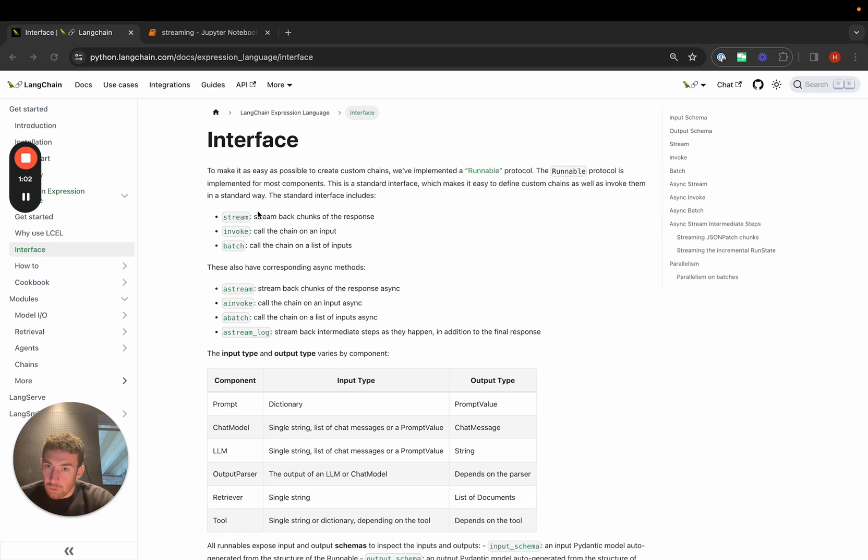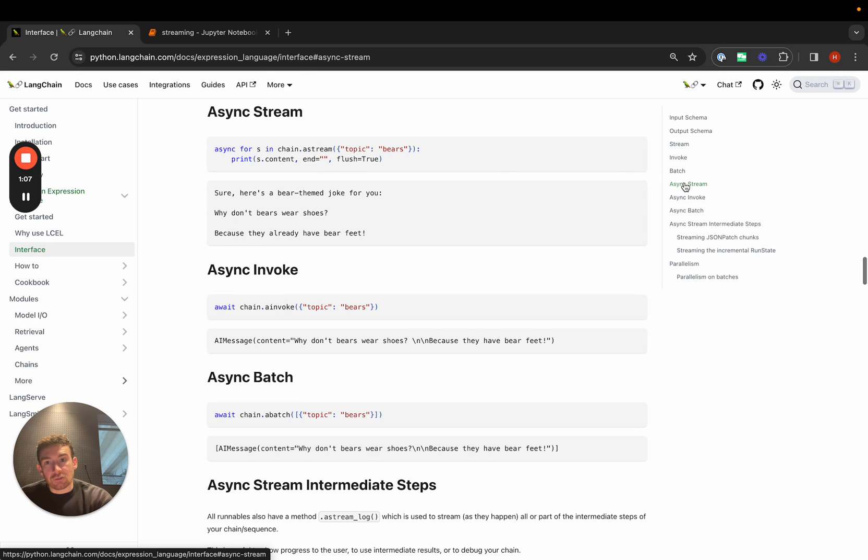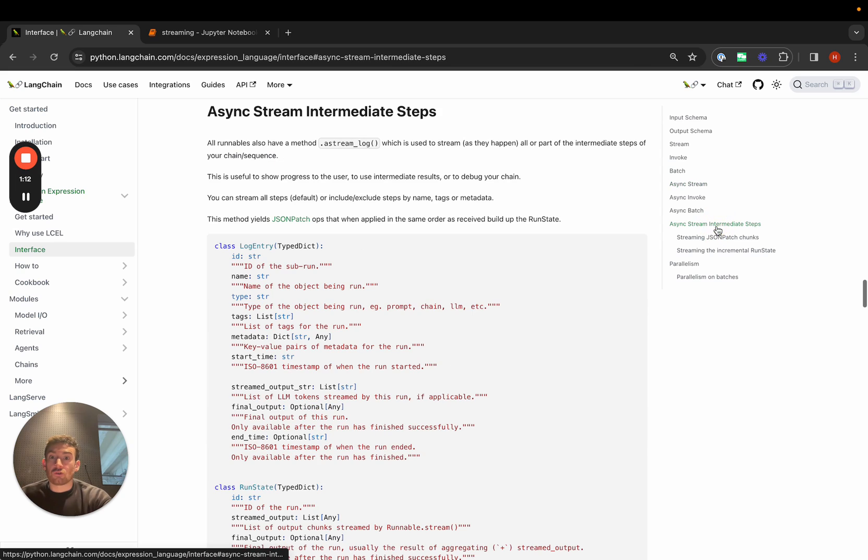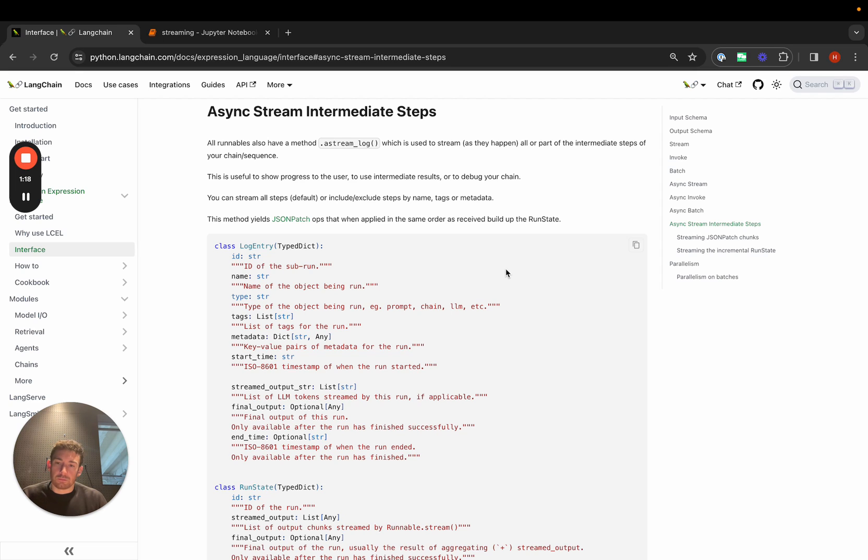One is the stream method. This streams back tokens. Another is the async stream method, so if you want to use it in an async setting. And then a third is the async streaming of intermediate steps. This is really useful for complex chains, agents, and bigger things that you're building.